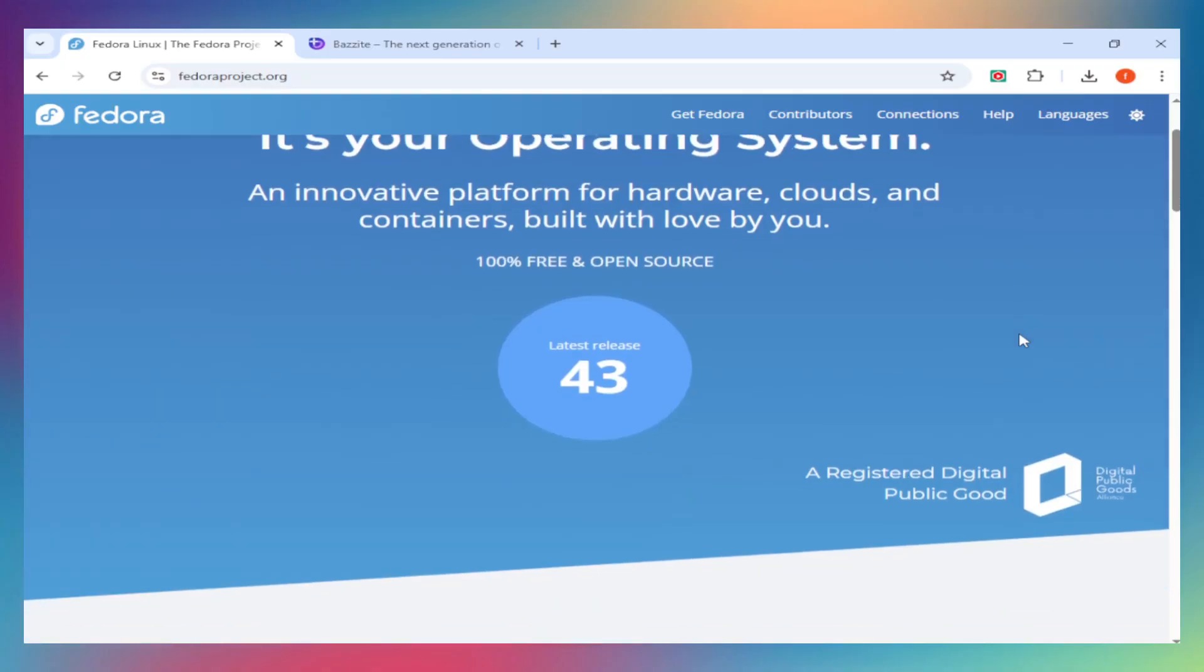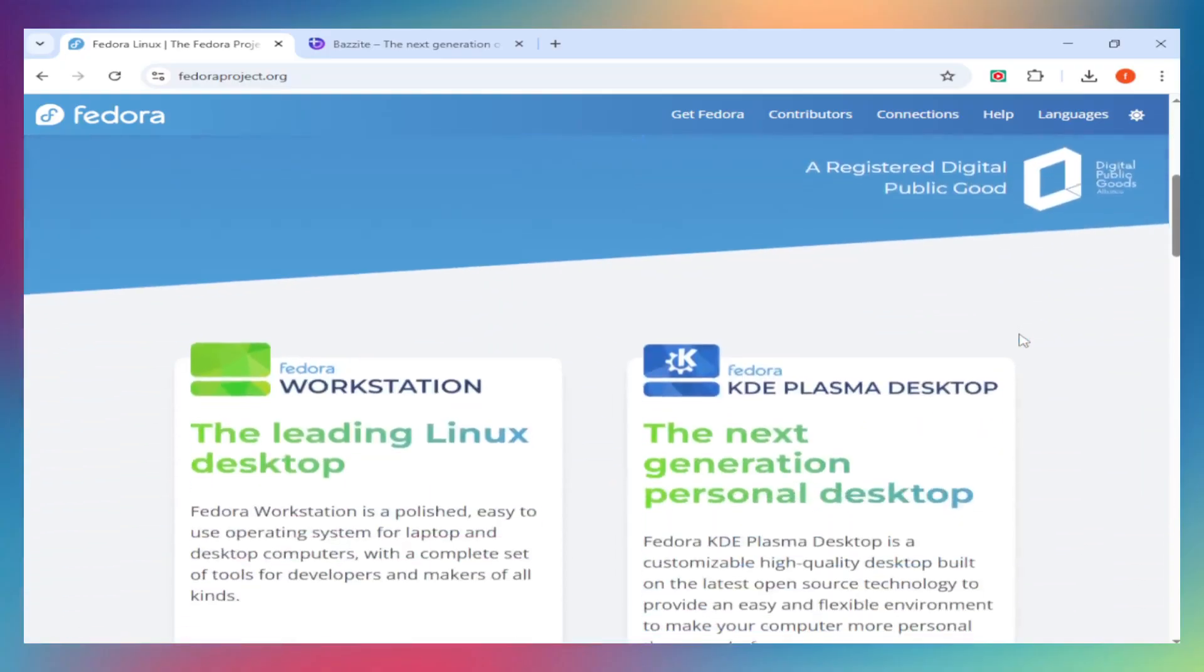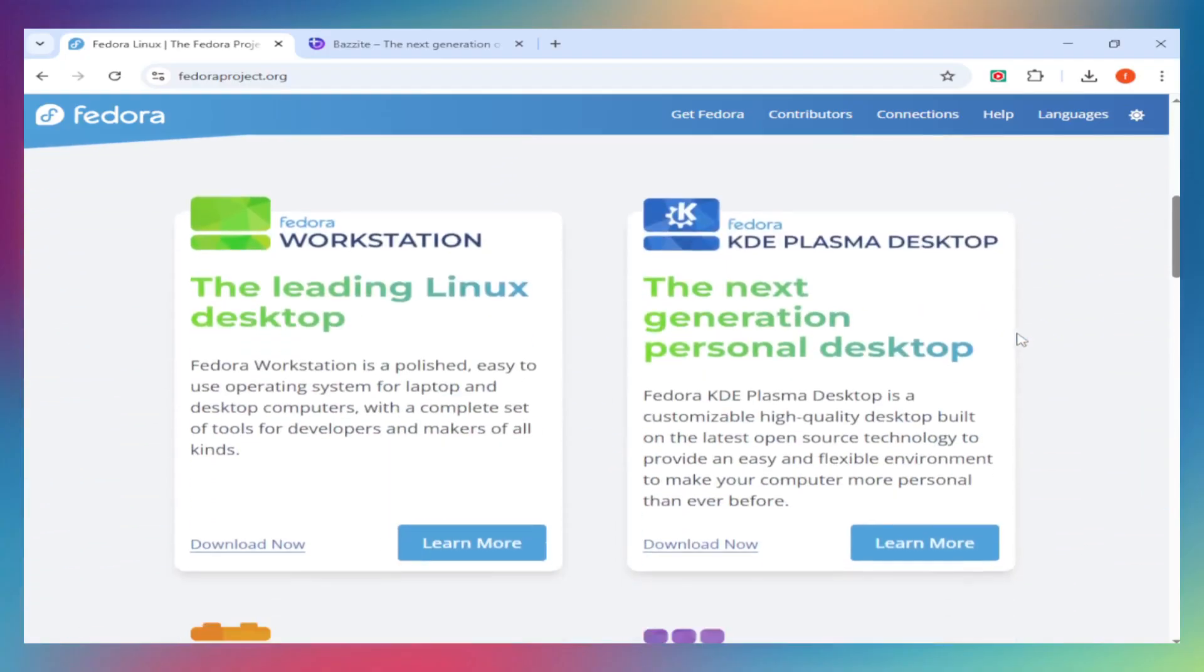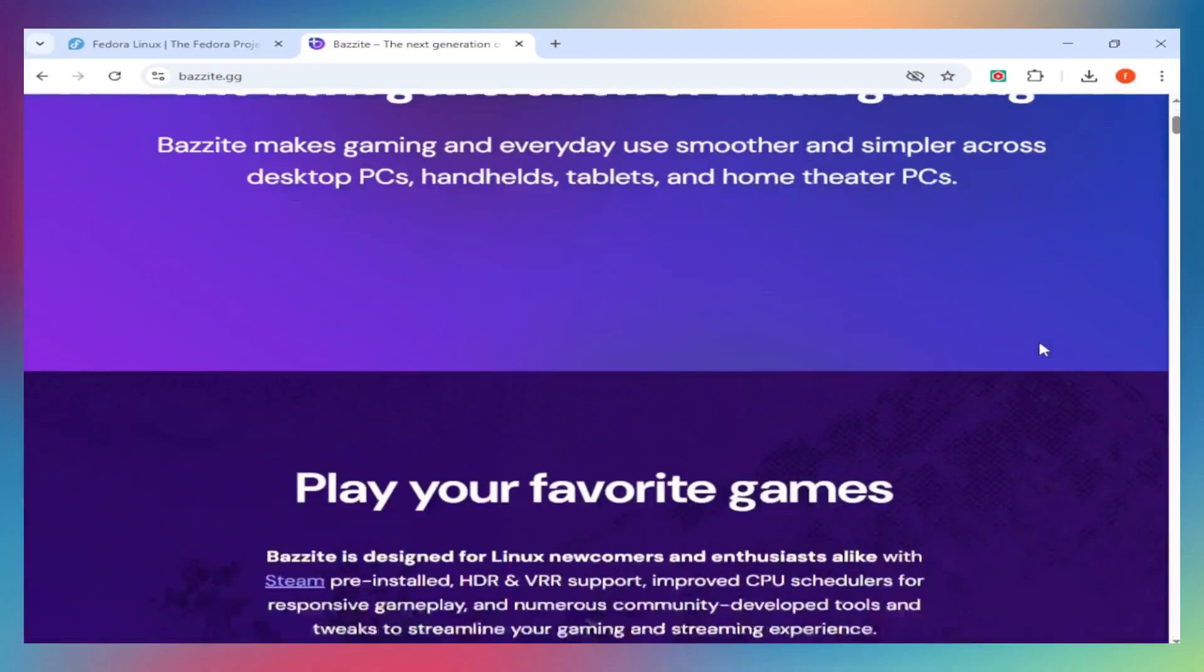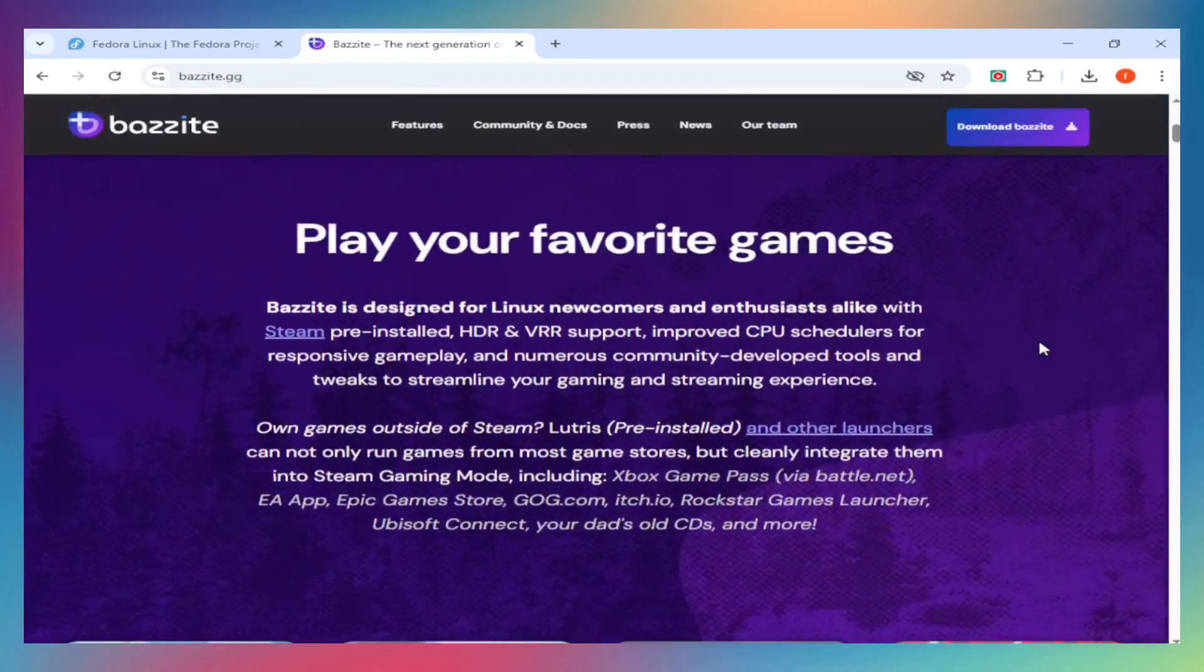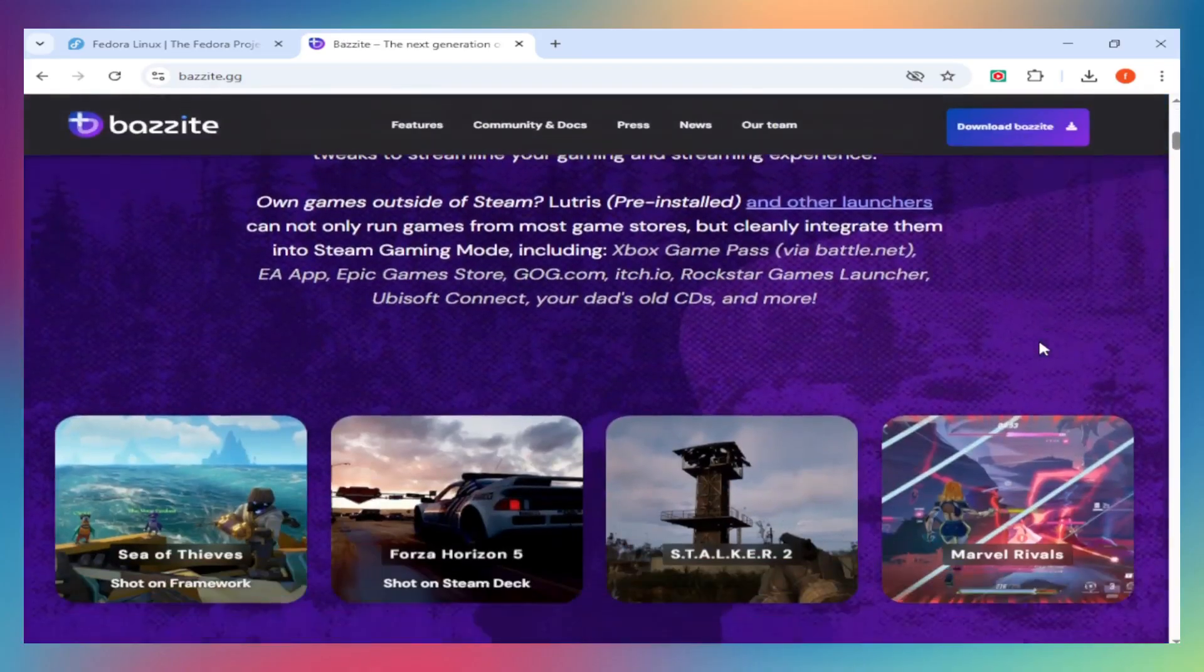Fedora is the upstream stable distro from Red Hat. Clean, cutting-edge, and multi-purpose. Bazite? It's a custom image built on top of Fedora Atomic, specifically for gaming.